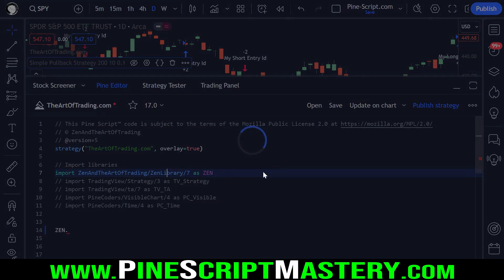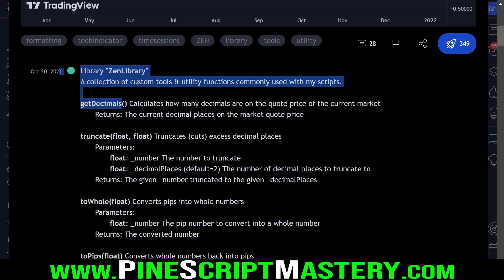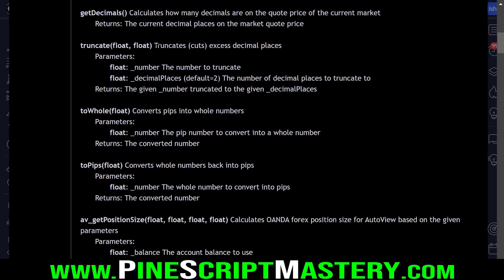Let's have a quick look at some of the functions in my library. I have a few quality of life functions — these are all things I commonly use in my scripts when I'm developing tools to analyze markets or strategy scripts to test. Things like getting how many decimals are in the quote price of the current market symbol, truncating the excess decimal places. This is for things like sending automated alerts to Pine Connector or some third party to automate a system — sometimes you need to shave off a few decimal places, especially on crypto, which can have dozens of decimals.